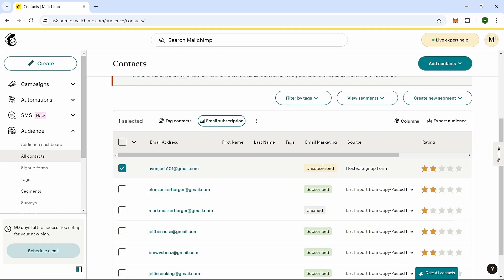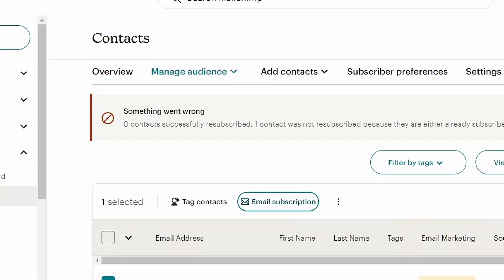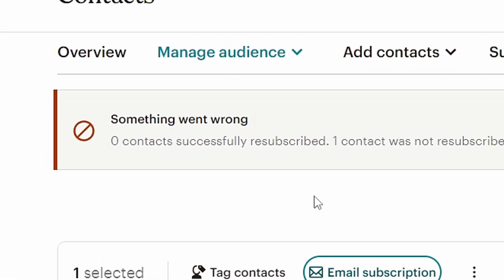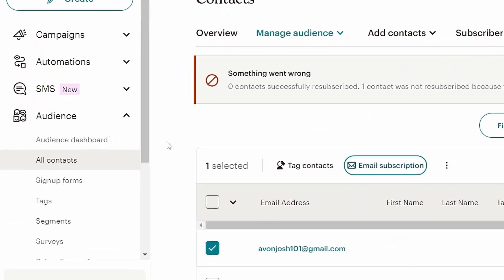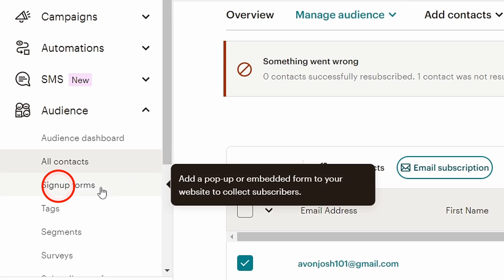Sometimes, this method might not work because the contact unsubscribed on their own, not because of an error on your part. If you get an error message, don't worry, there's another way to handle this. Go back to the Audience section and then click on Sign Up Forms.